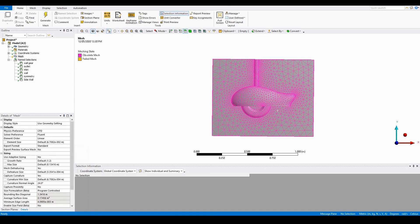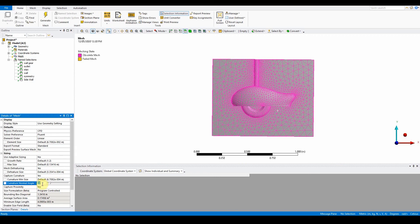It's a much better mesh curvature. The surface mesh is also adjusted to specify growth rate. In the detail mesh, set the curve normal angle to eight.